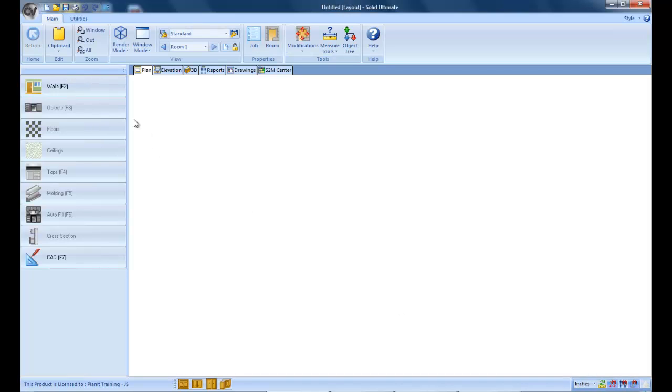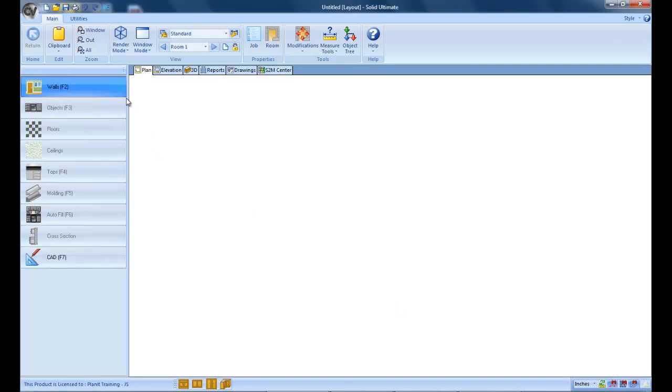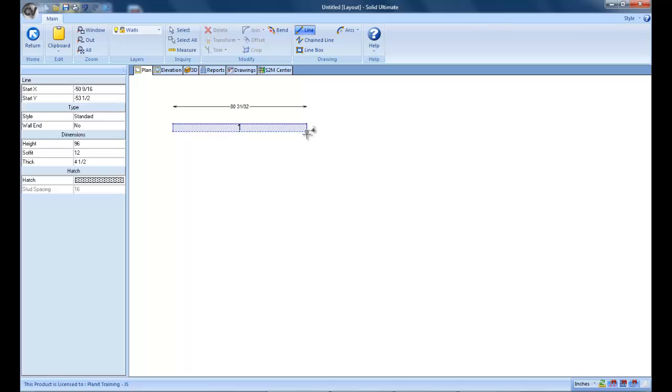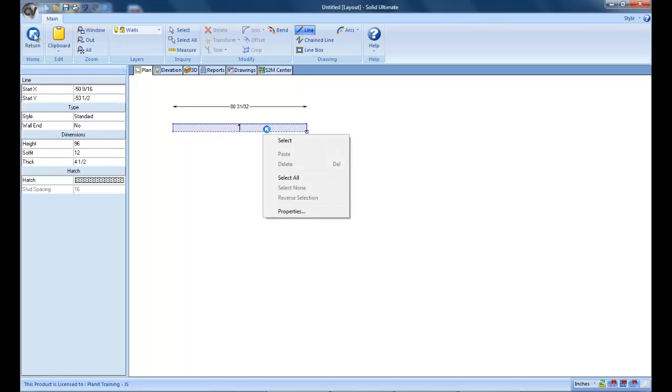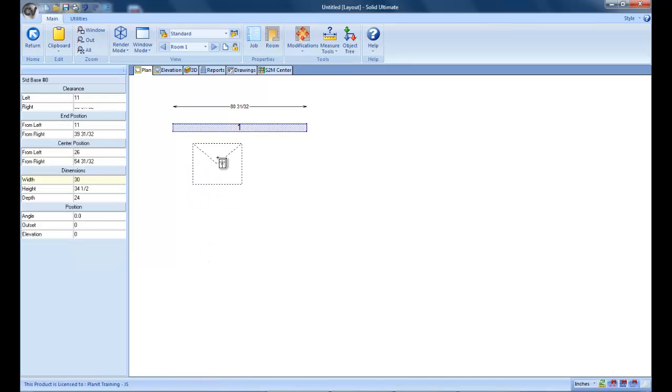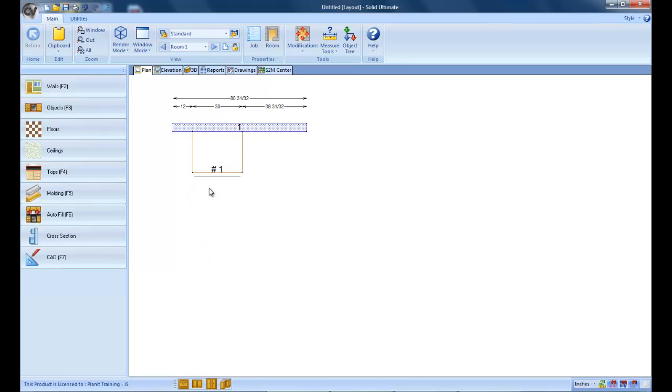But Solid always gives you the ability to do a manual override because we know that in the woodworking business you're always running into situations that are unique and require something special. So a manual override is always available for you.